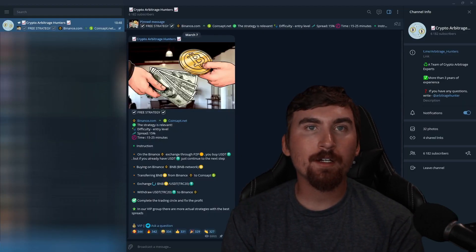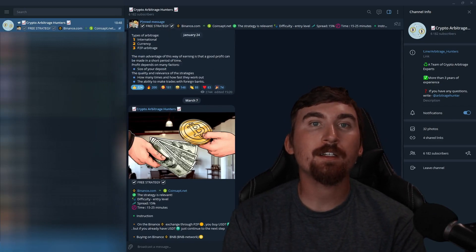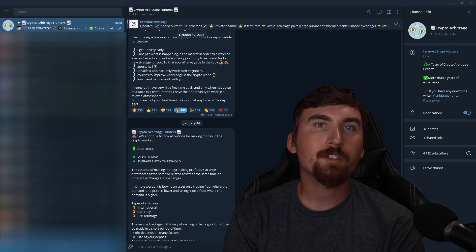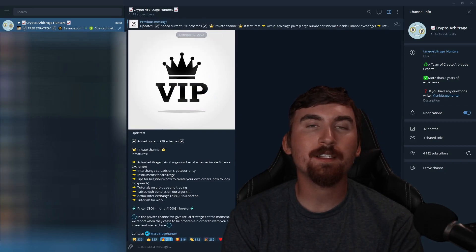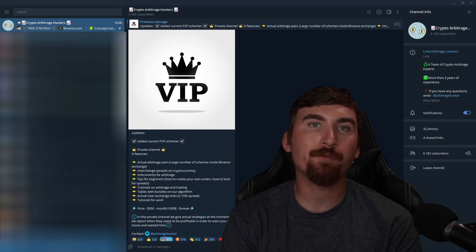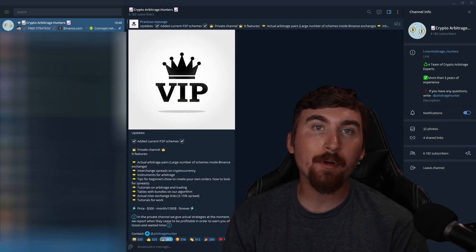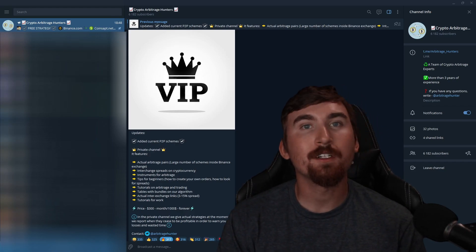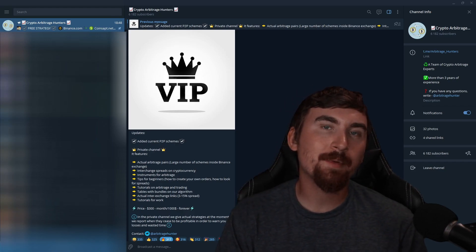The sponsor of this video is our Telegram, where you can find free strategies and important information. We also have a VIP channel with even more strategies and insider information. Contact our administrator for purchase - we never contact first, so be aware of scammers. Let's get back to our strategy.